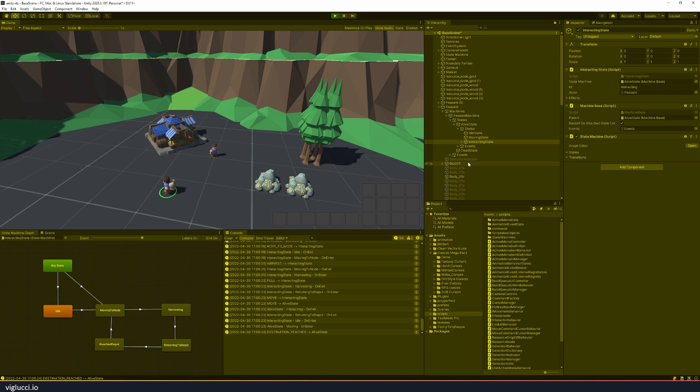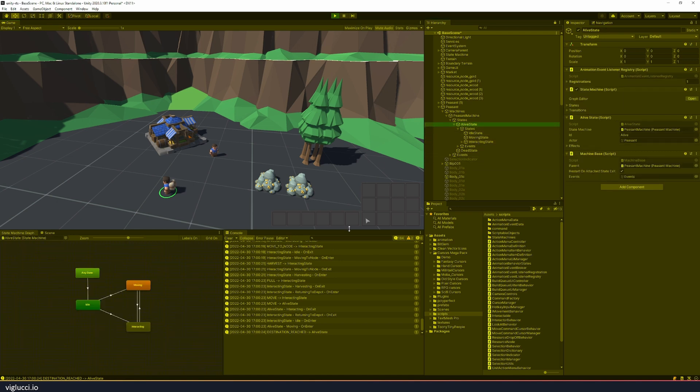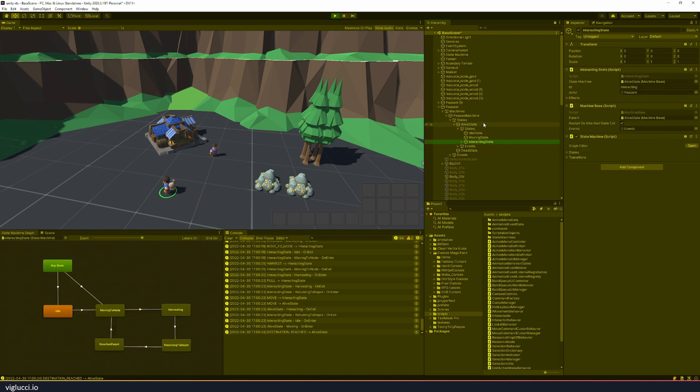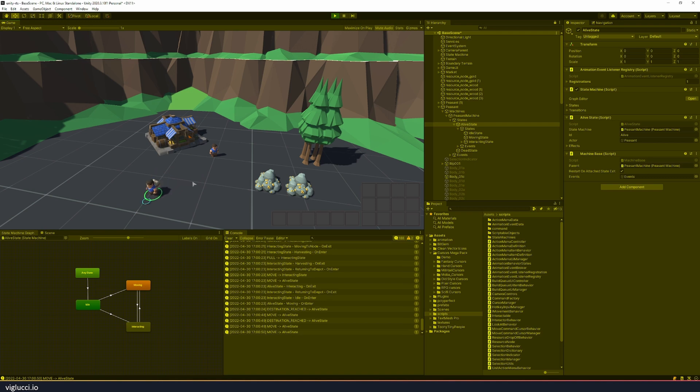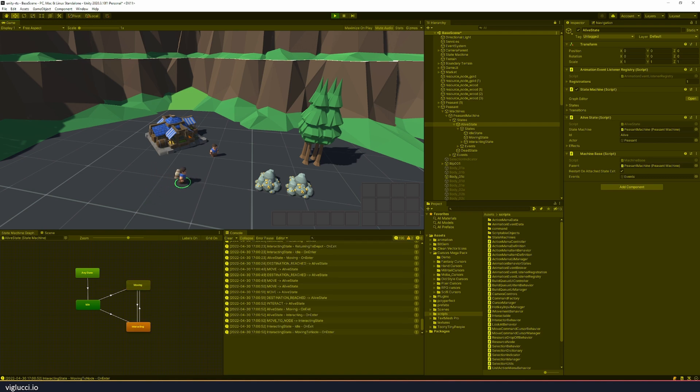Now the reason that happens is because the alive state machine is actually what controls unit movement, not the interacting state machine. So we can see that this unit is in the moving state until I tell him to mine this gold. Now he's in the interacting state.